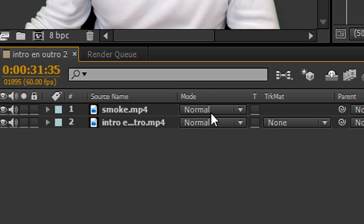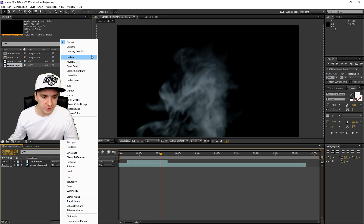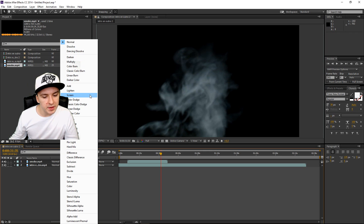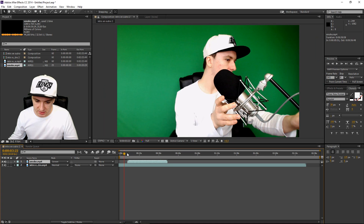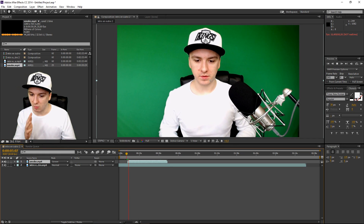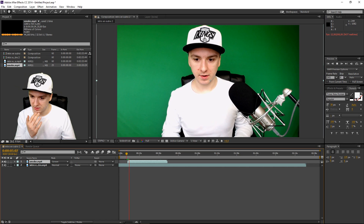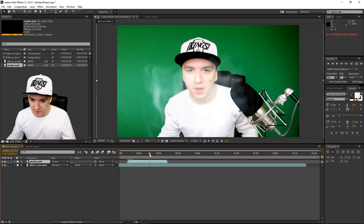You want to pick the smoke layer, then you see this entire list. You want to pick Screen. As you guys can see, if I play back the video — I don't know why it plays in slow motion, but it works. You can see right here, smoke is starting to appear. That is basically how awesome and cool it is.